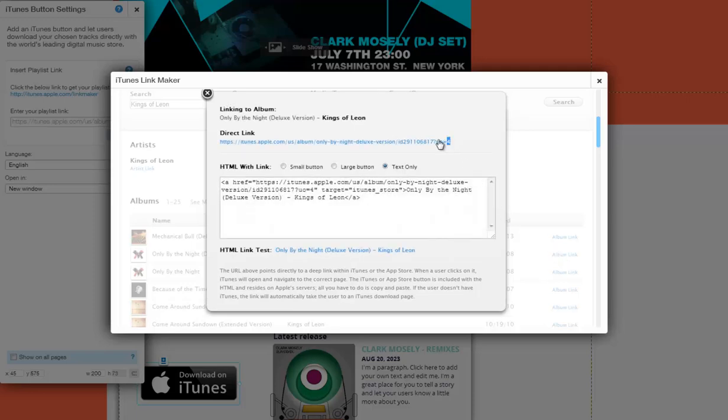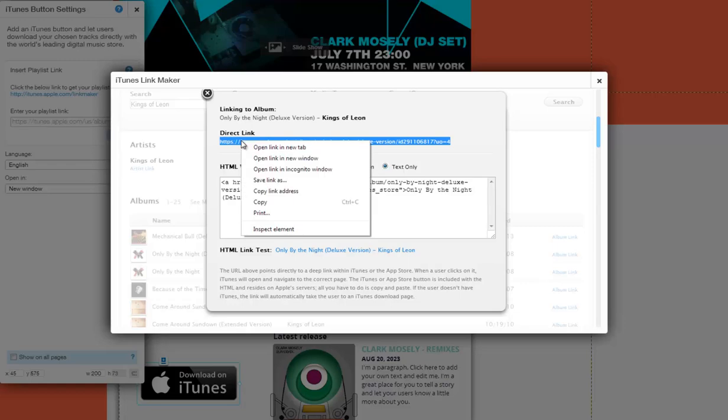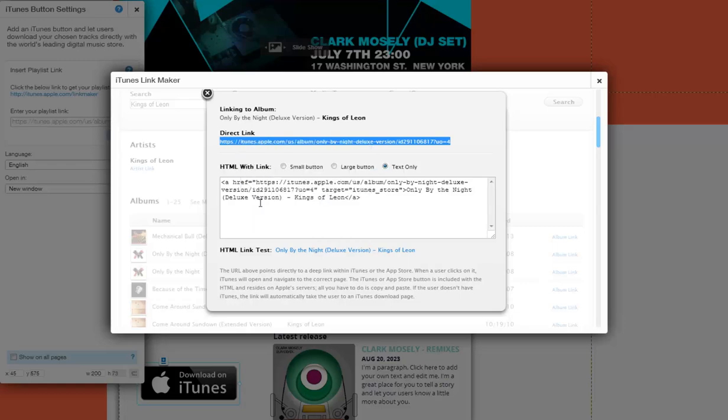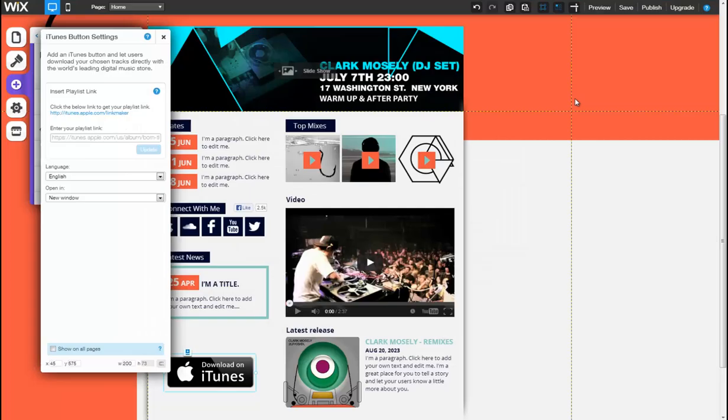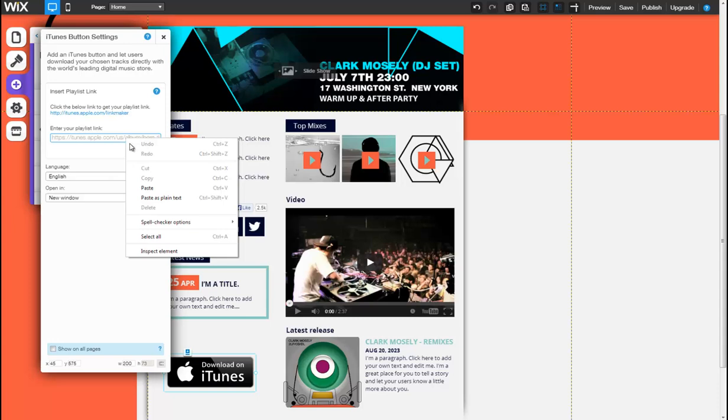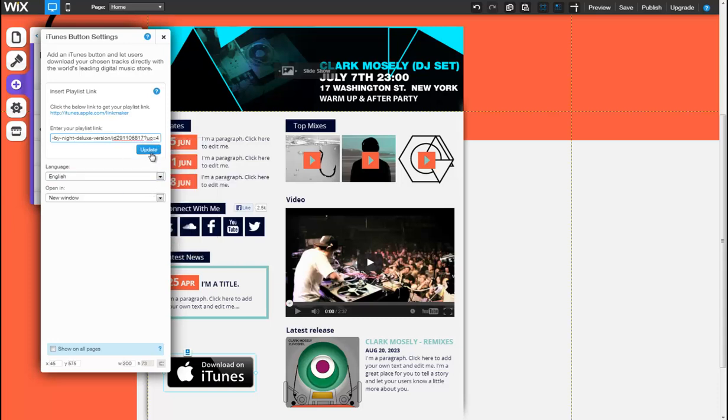Next, copy the link under Direct Link, close the Link Maker tab, then paste your Playlist link in the provided space and confirm your selection by clicking Update.